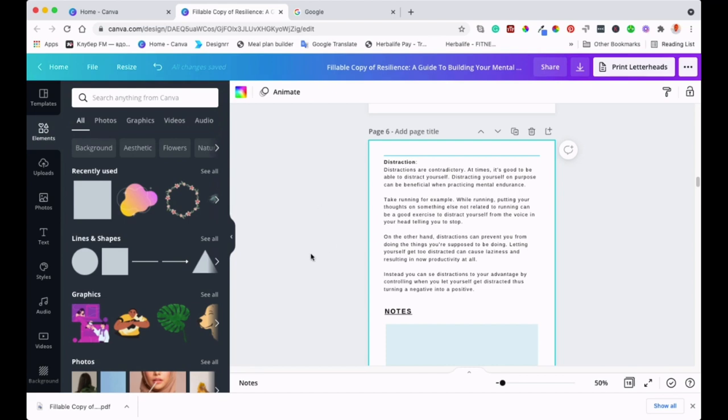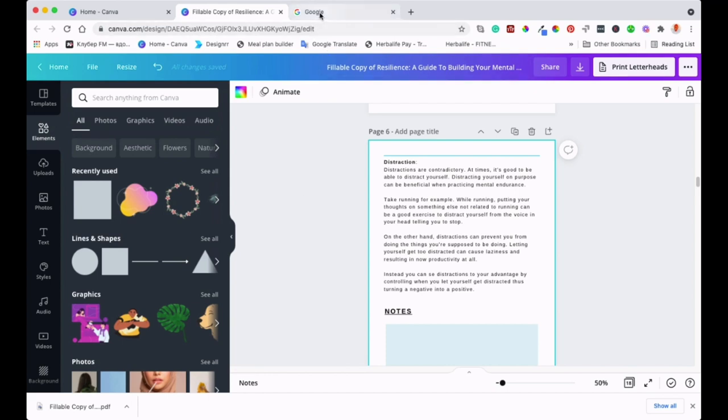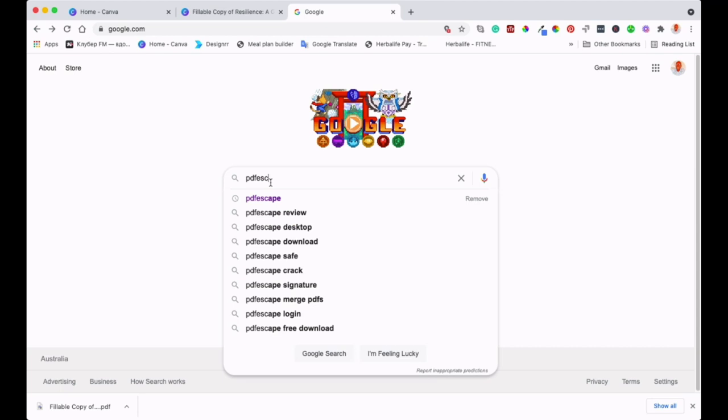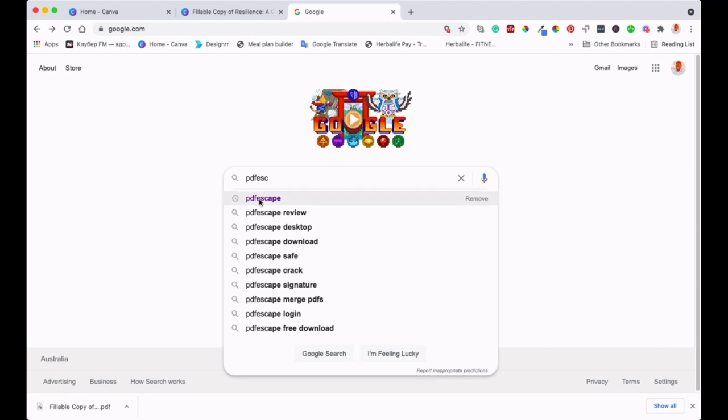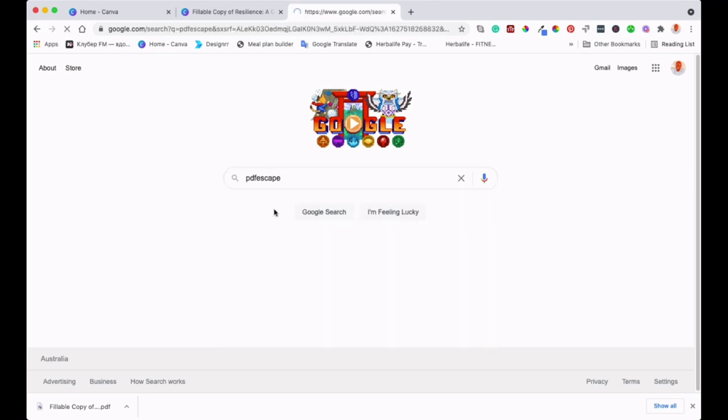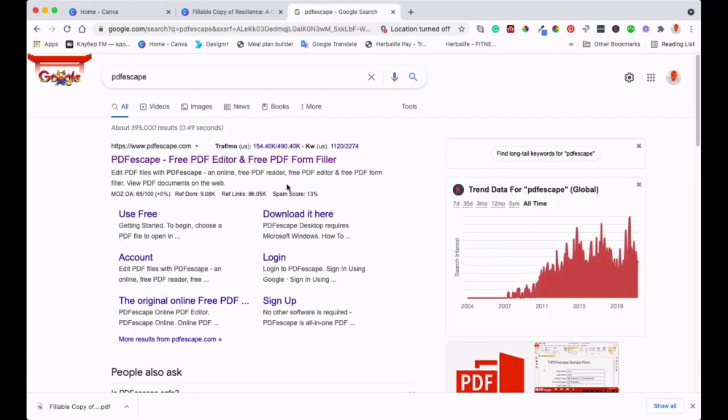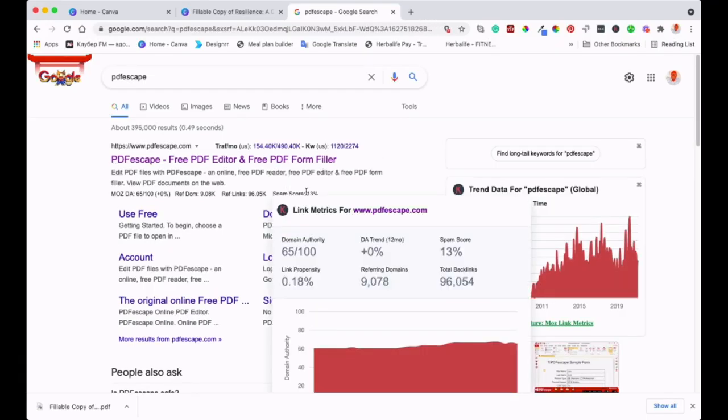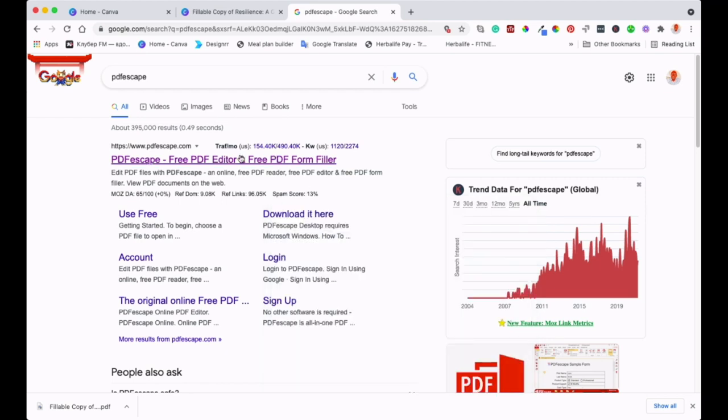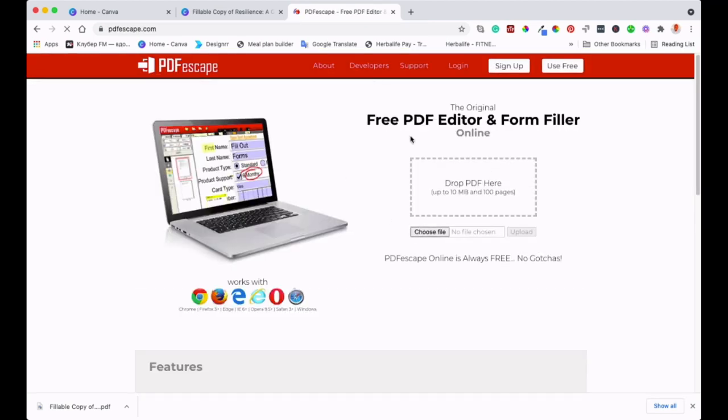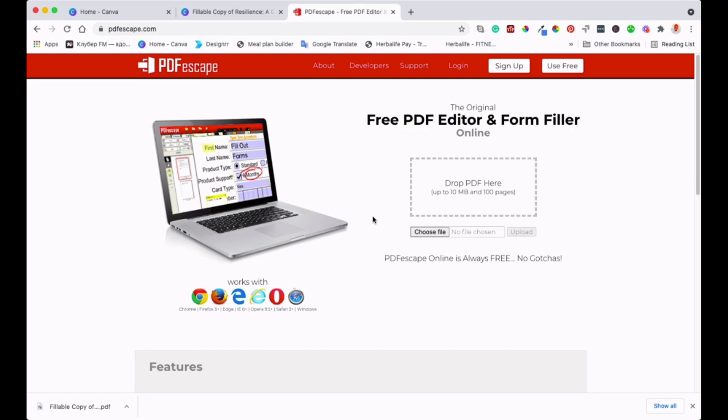So the next thing now that we are going to do is to find a place where we can make it typeable or fillable. That's where PDF Escape comes in. So you can go to a website called PDF Escape. I'll just go to Google and type PDF Escape. It should come up and it'll be the first one to come up there. It's a free, amazing free site where you can do a lot of things.